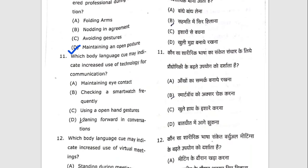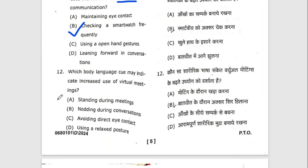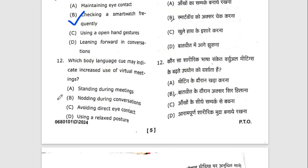Eleventh question: which body language may indicate increased use of technology for communication? The right option will be B — checking smartphone frequently, because here we have technology. Twelfth question: which body language cue may indicate increased use of virtual meetings? The answer is B — nodding during conversations.